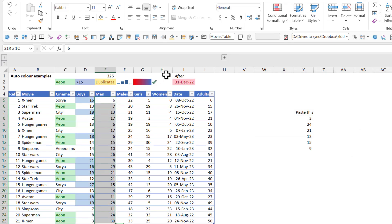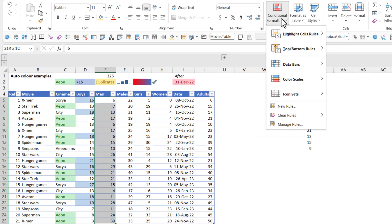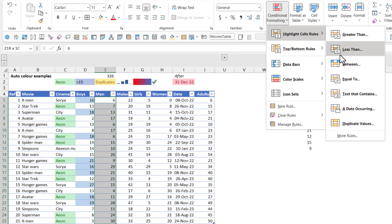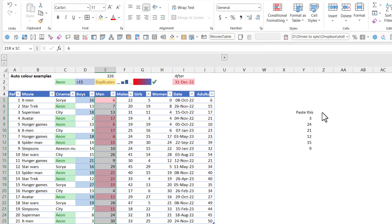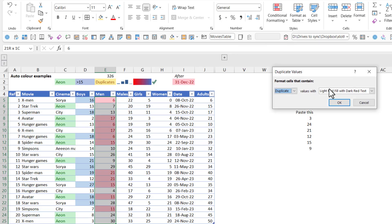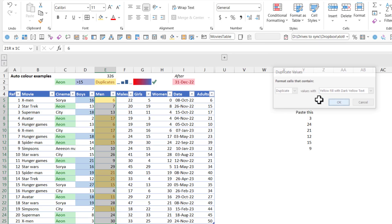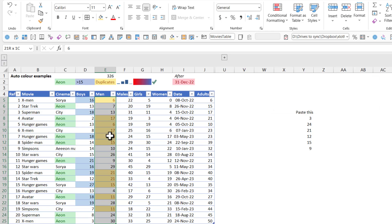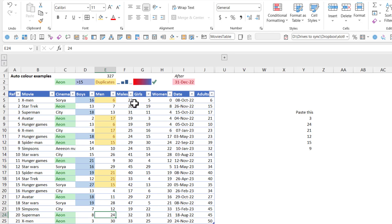Duplicate values. So select that. Conditional formatting. Highlight cell rules. Duplicate values. And we're going to just press yellow. Press OK. Now all the duplicates are like that. However, if something is not duplicate anymore, then both of them get unhighlighted.